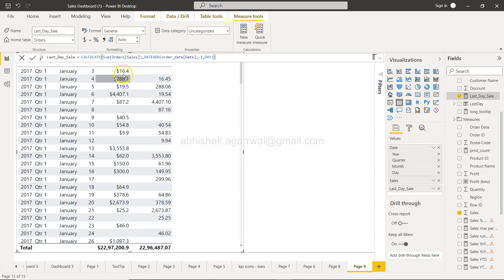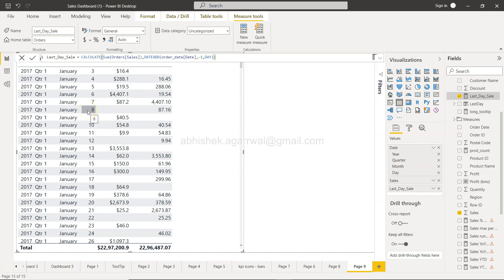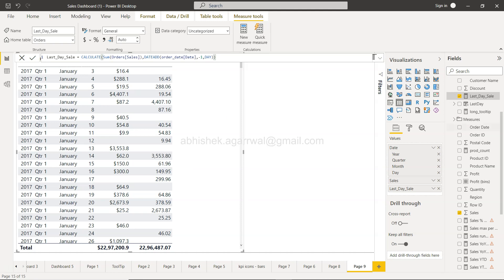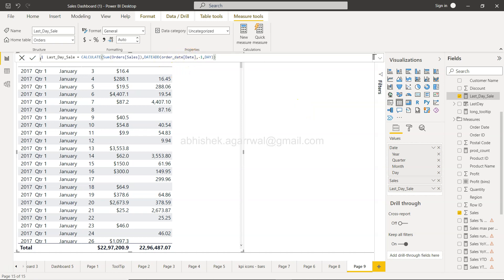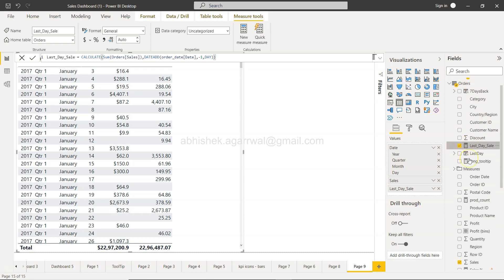There we go — Last Day Sale. Let me bring it into the visual. Now you can see 16.4 is here, 288.1 is here, 19 is here — and January 8th is now magically appearing! For earlier values there was nothing for January 8th, which is why it was not showing before. But as soon as we have this measure, the output is coming through correctly.